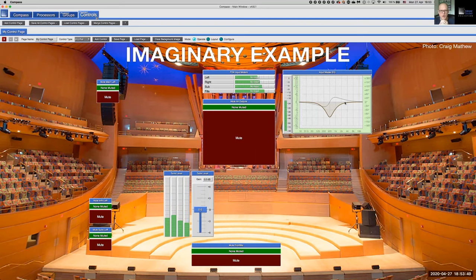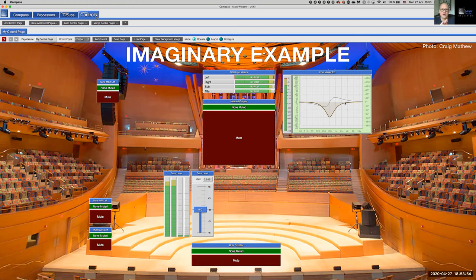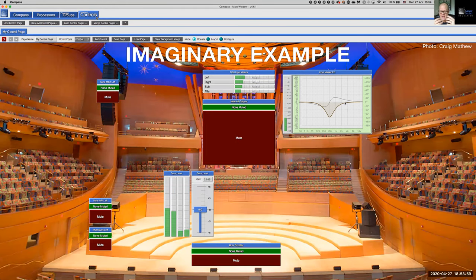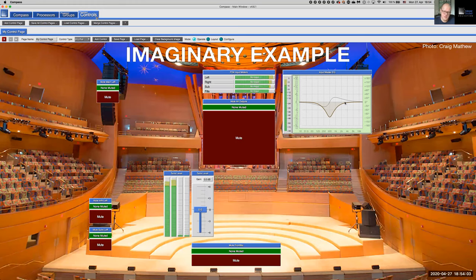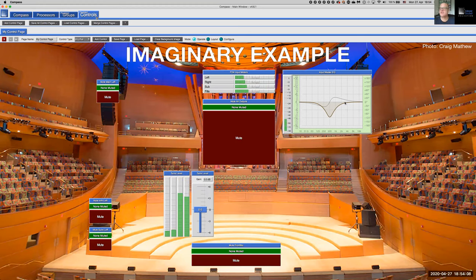There you have your introduction to control groups and control pages. You and I can think of many applications — for example, a festival situation where you have several inputs dedicated to different areas of the system.